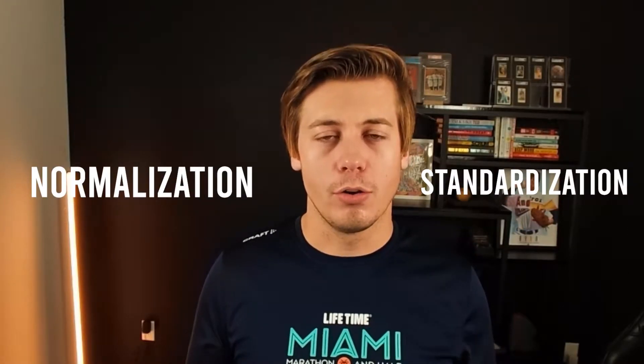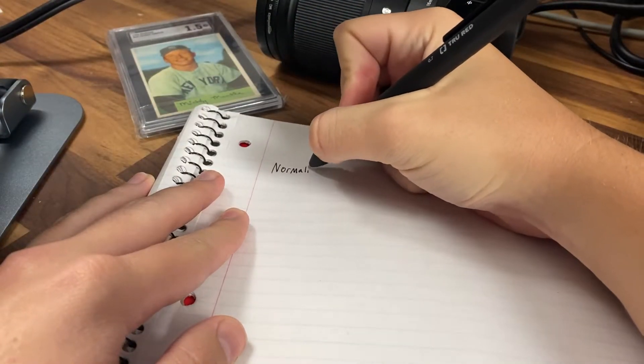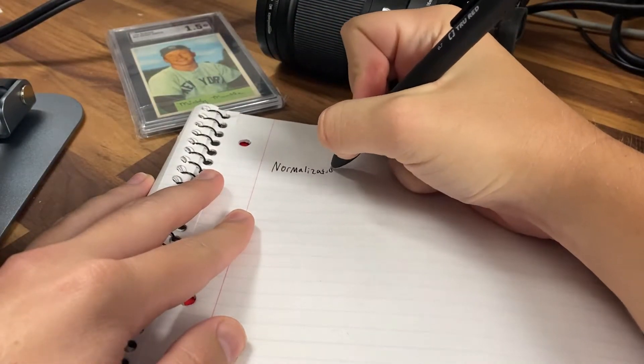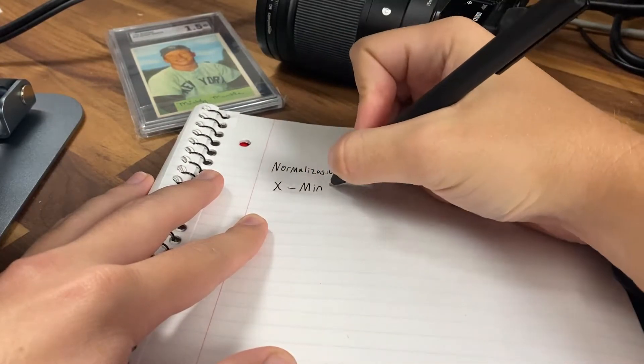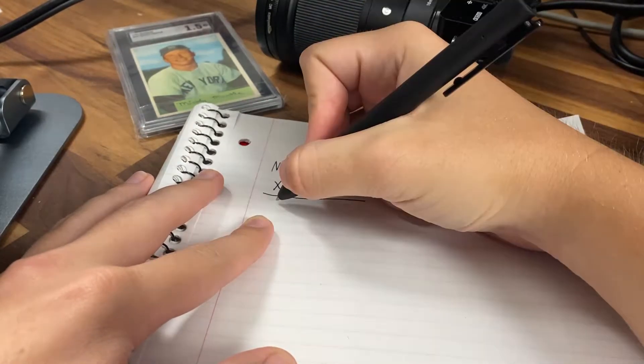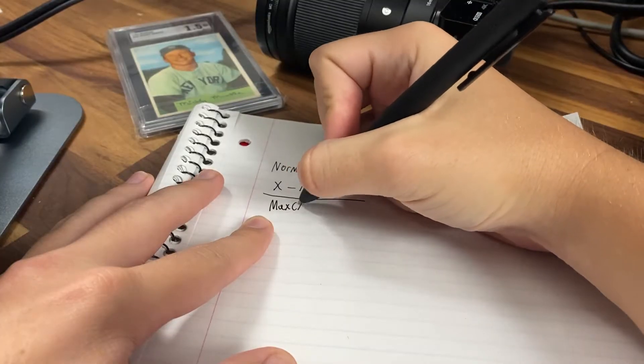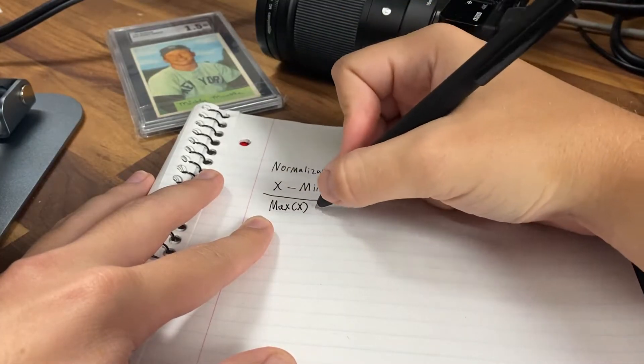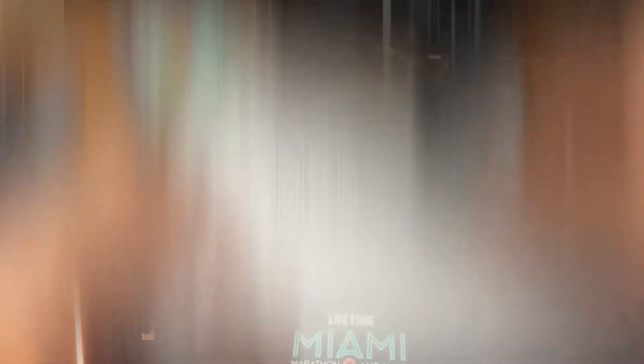I'm going to show you two different methods on how to do this: both normalization and also standardization. Normalization allows you to have numbers from 0 to 1. The formula that Scikit-learn uses is you take your x value minus the minimum and you divide that by the maximum minus the minimum, and the package you're going to be using is MinMaxScaler.